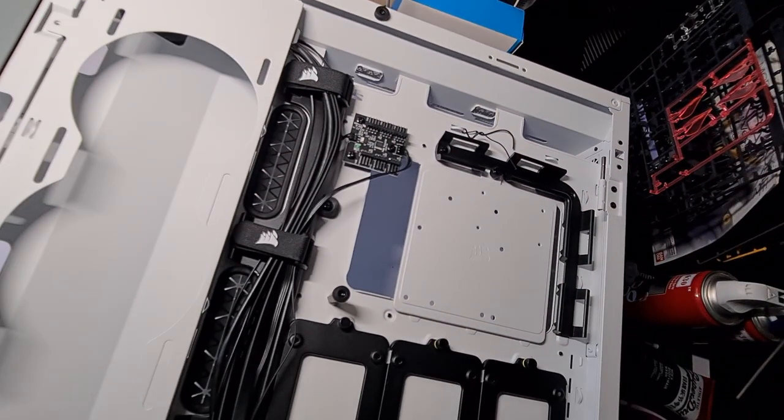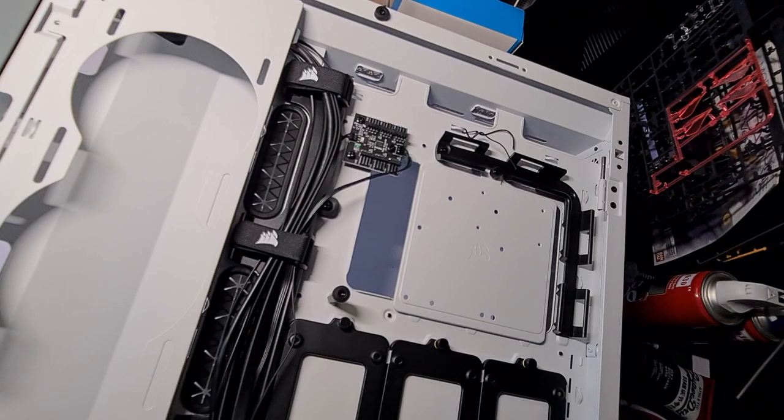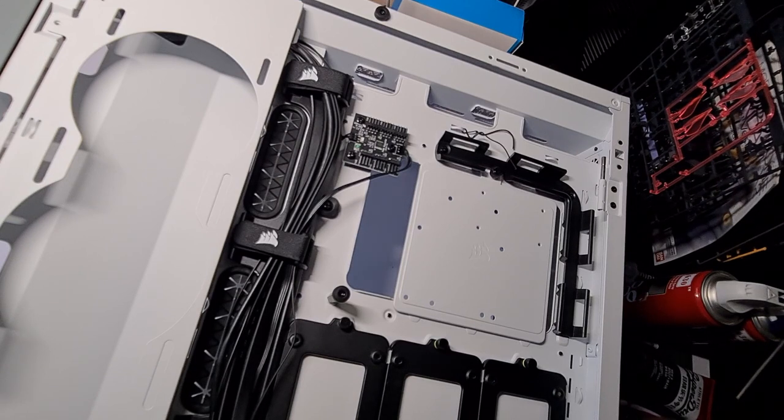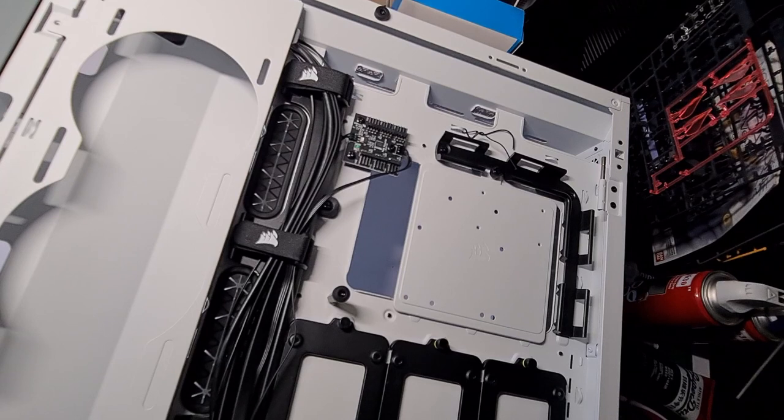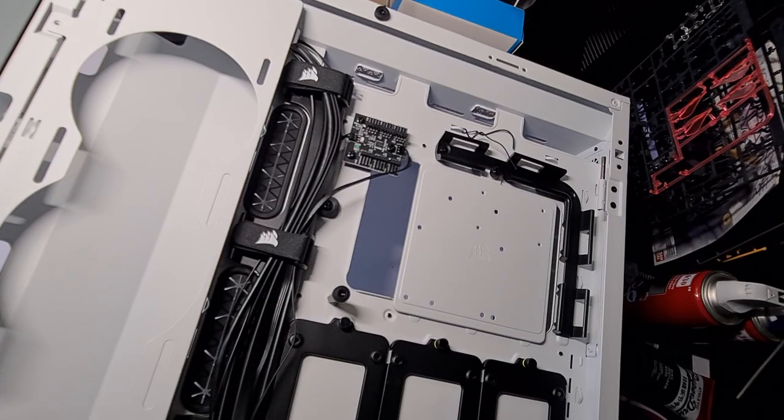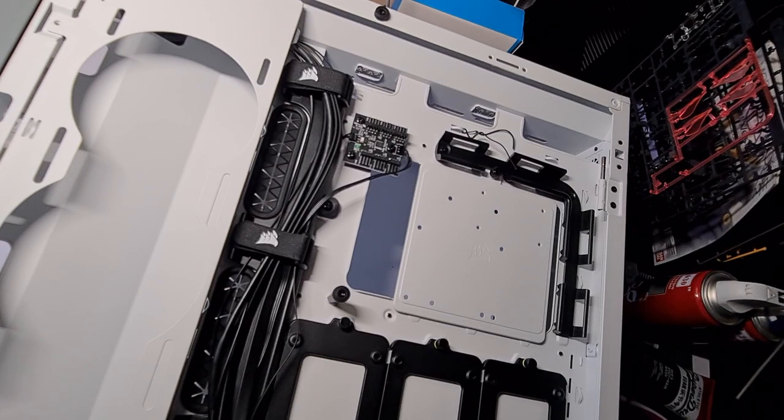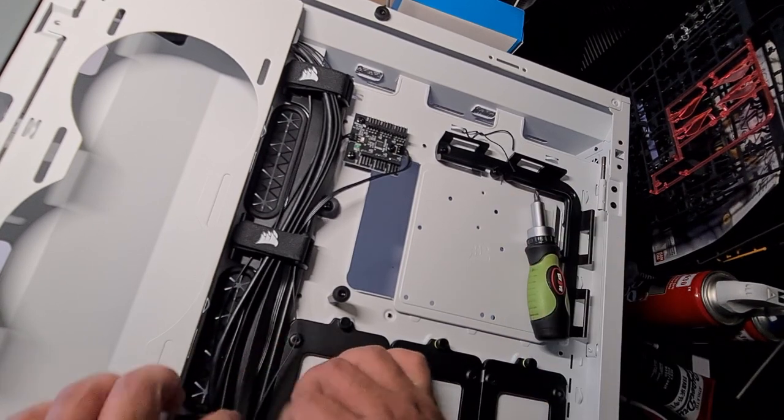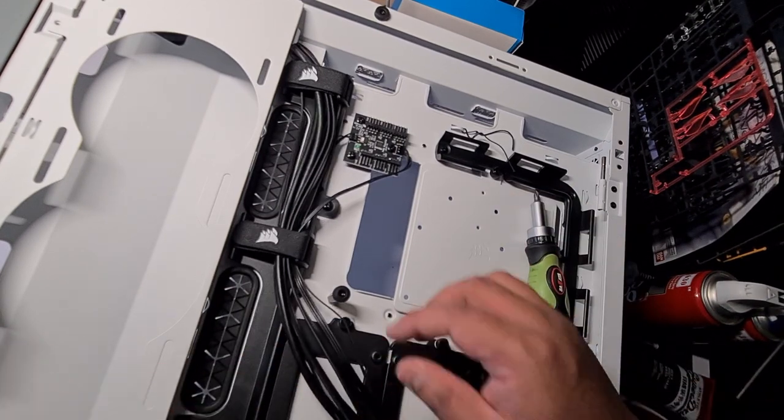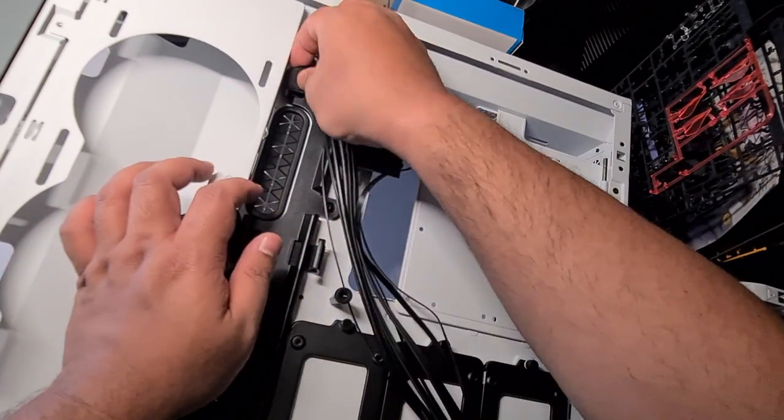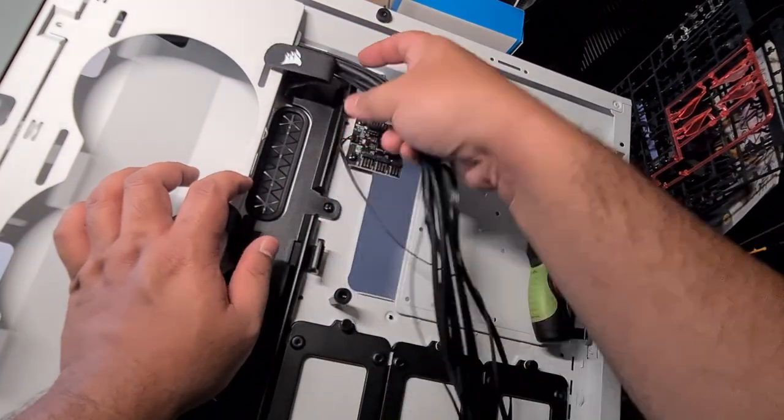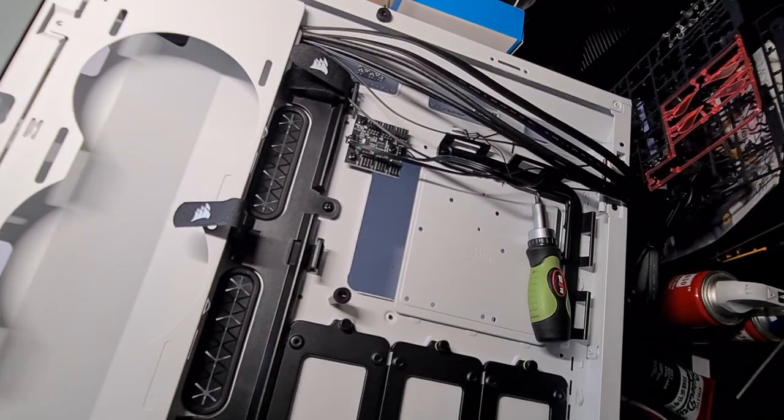Yang ketiga, bila upgrade daripada RTX 2070 Super ke RTX 3080, PSU pun sebenarnya kena upgrade. 750W PSU ni kira ngam-ngam je. Tapi bila nak tukar PSU dalam casing yang kecil, dia punya genyah lain macam sebab nak kemaskan wire tu boleh tahan challenging. Nanti korang tengok dalam video ni struggle tu macam mana.